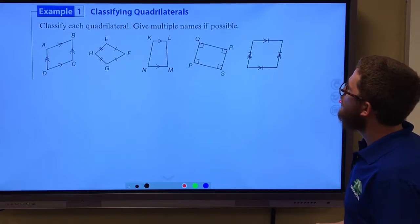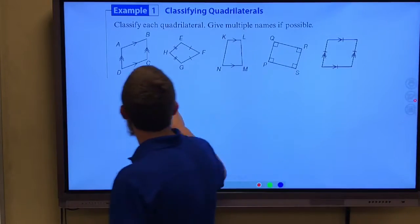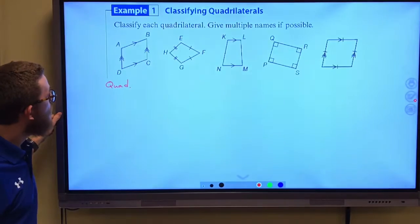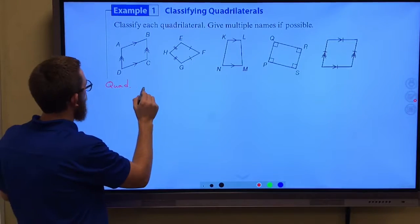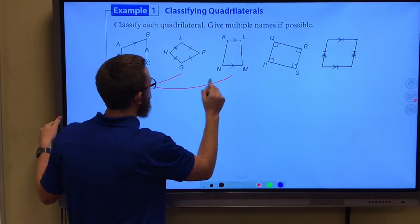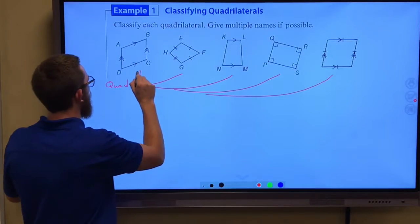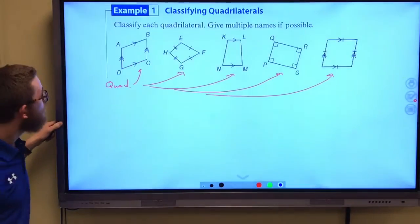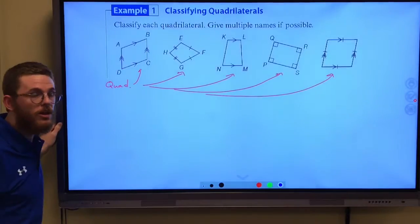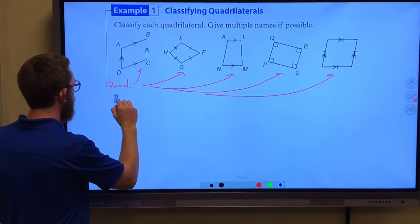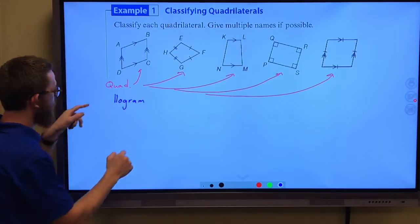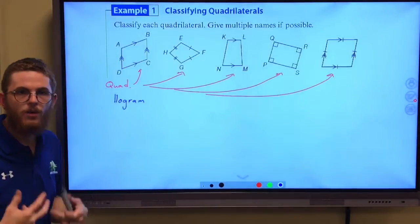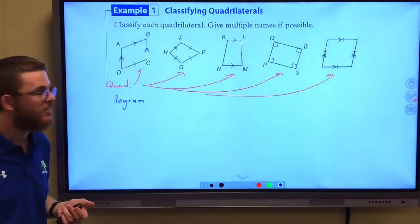We want to classify each quadrilateral and give multiple names if possible. First of all, all of these are quadrilaterals because they all have four sides. But let's get more specific. This one — the opposite sides are parallel, so this is also a parallelogram. But we aren't told anything about the angles or the sides, so I can't get any more specific than that.